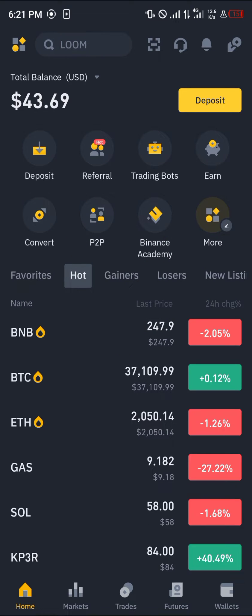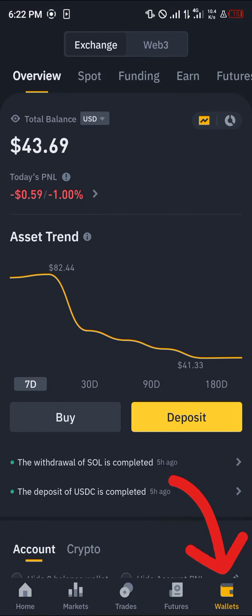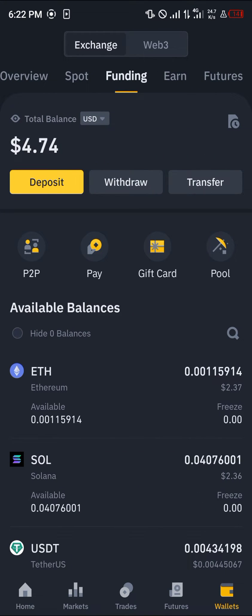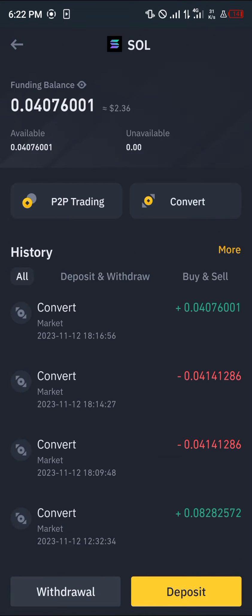To transfer, make sure you have Solana in your wallet. Head over to the wallet section on the bottom right corner of the screen. Click on it and you're taken to the overview, which houses all your cryptocurrency assets. Scroll through your spot or funding wallet depending on where your Solana is stored — find your Solana and click on it.